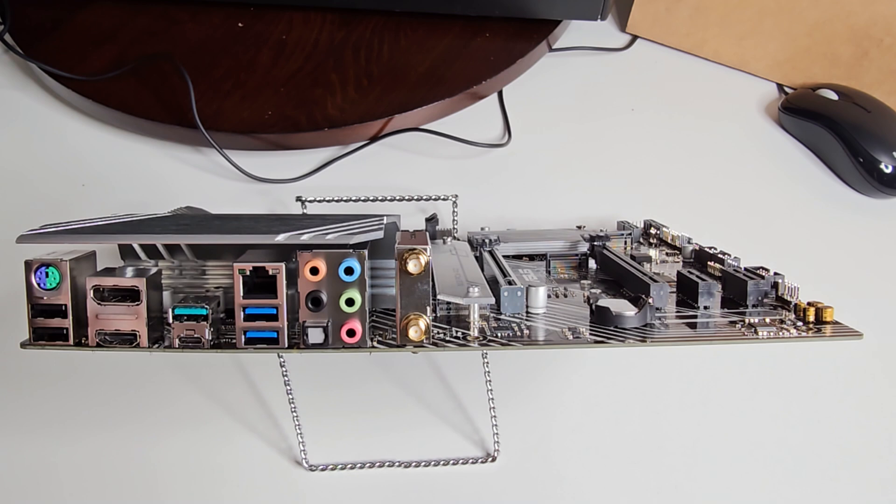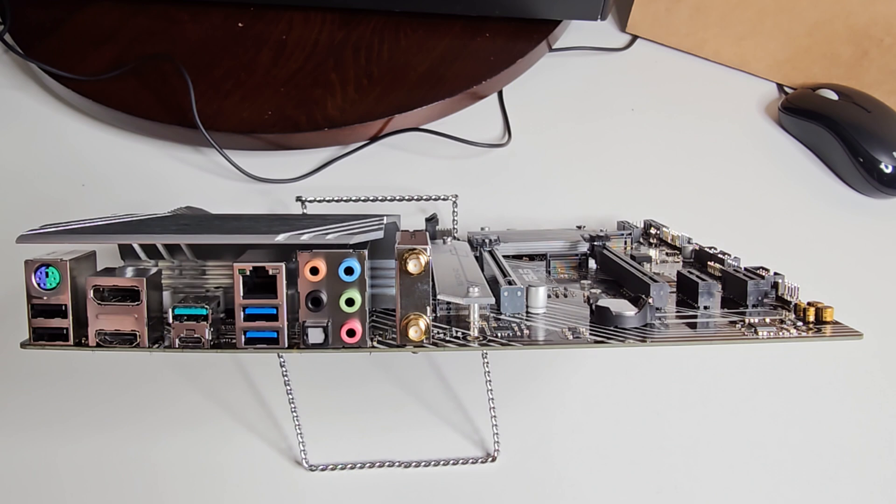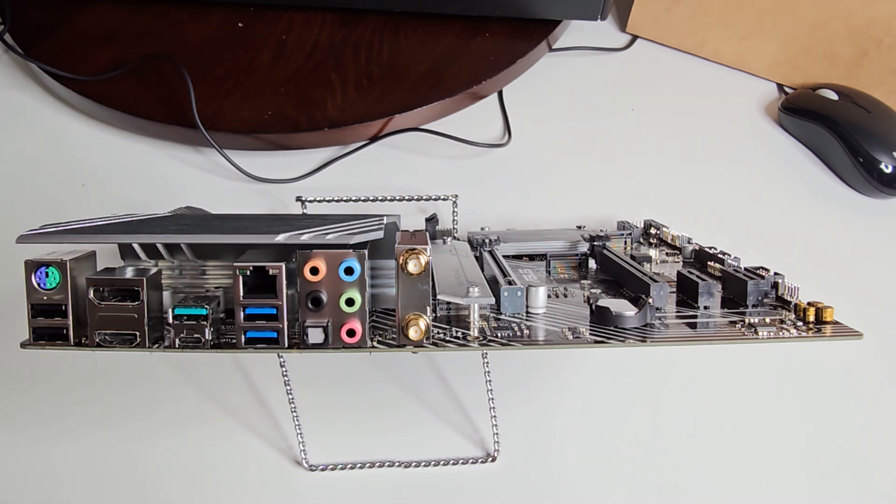Supports up to 24-bit or 192 kilohertz playback. It has your audio shielding that I pointed out, premium Japanese audio capacitors, and dedicated audio PCB layers.